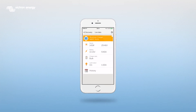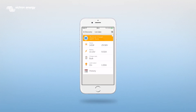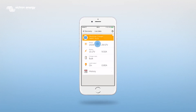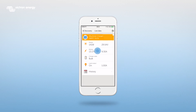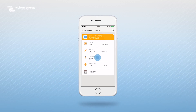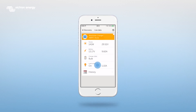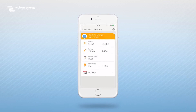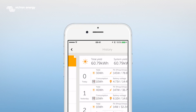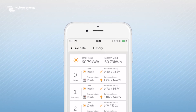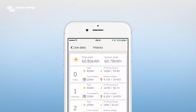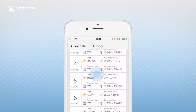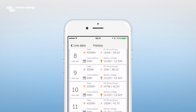At the live data screen you can view information about your panels, battery, charger state and load output. You can also view a 30-day history. The MPPT will memorize the history for up to 30 days. You see a short overview for each day.